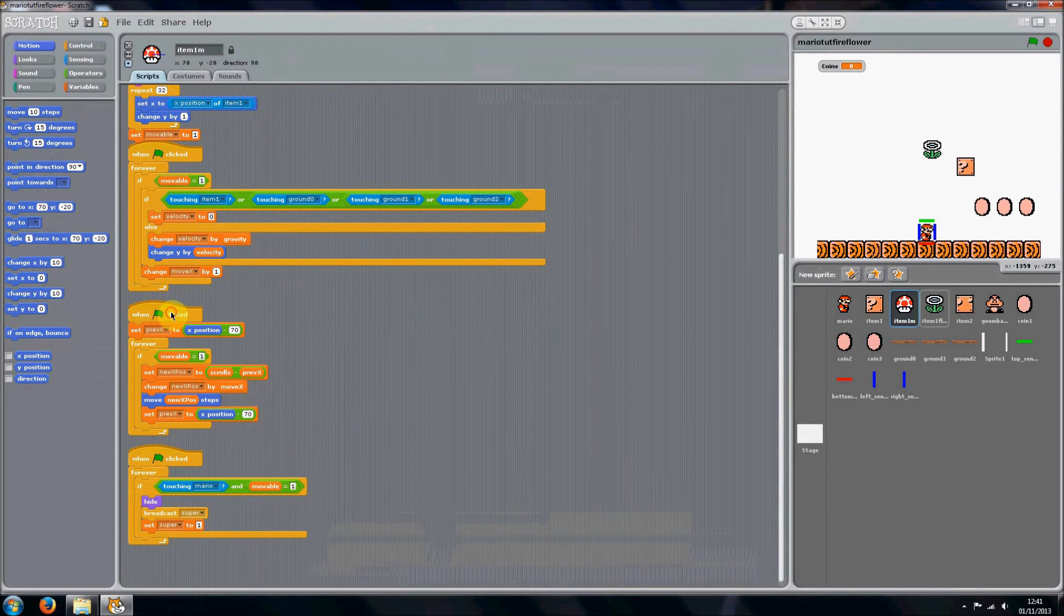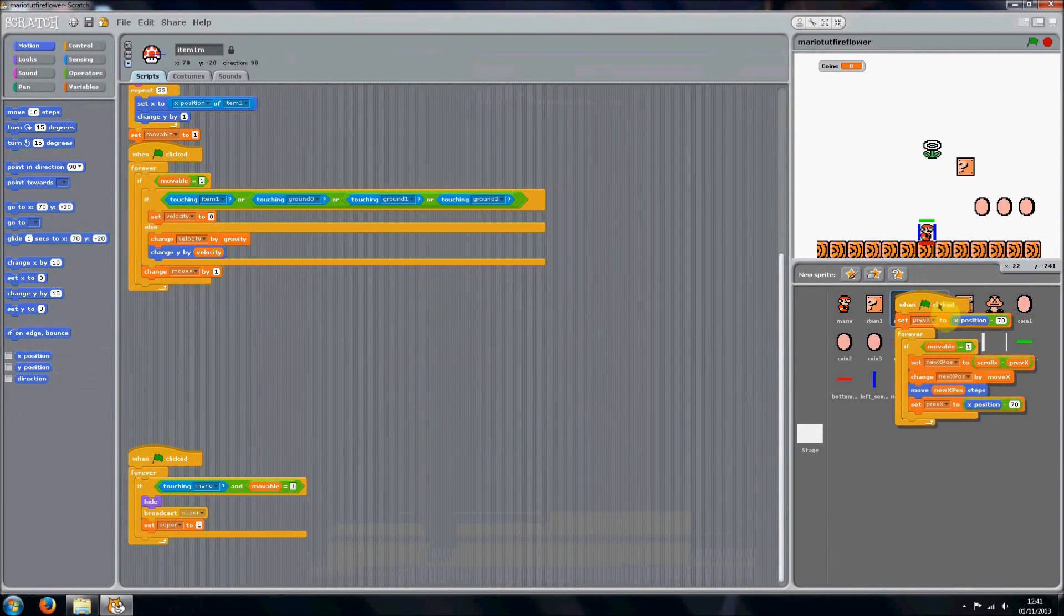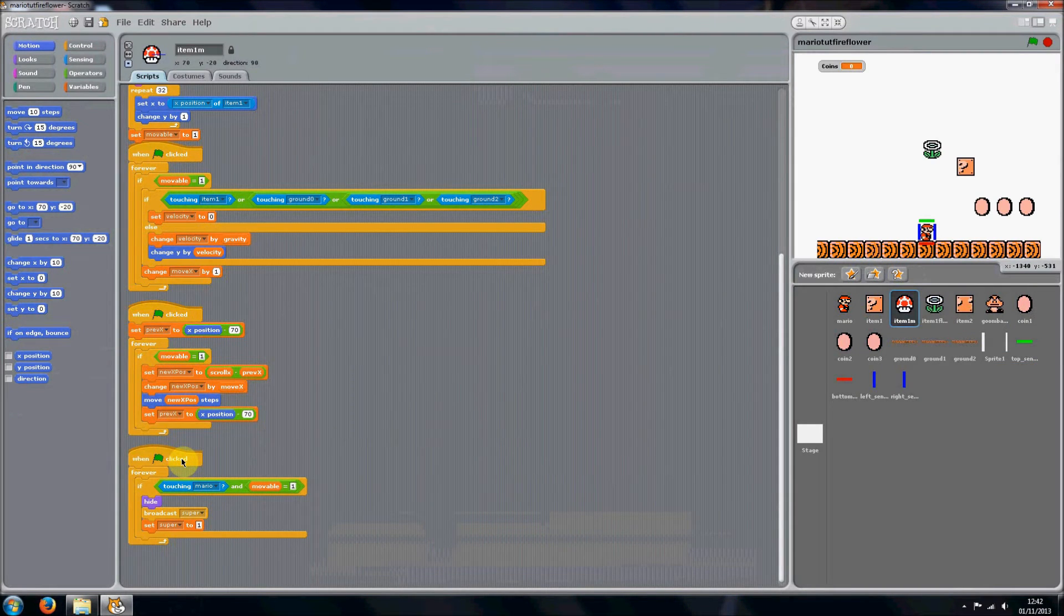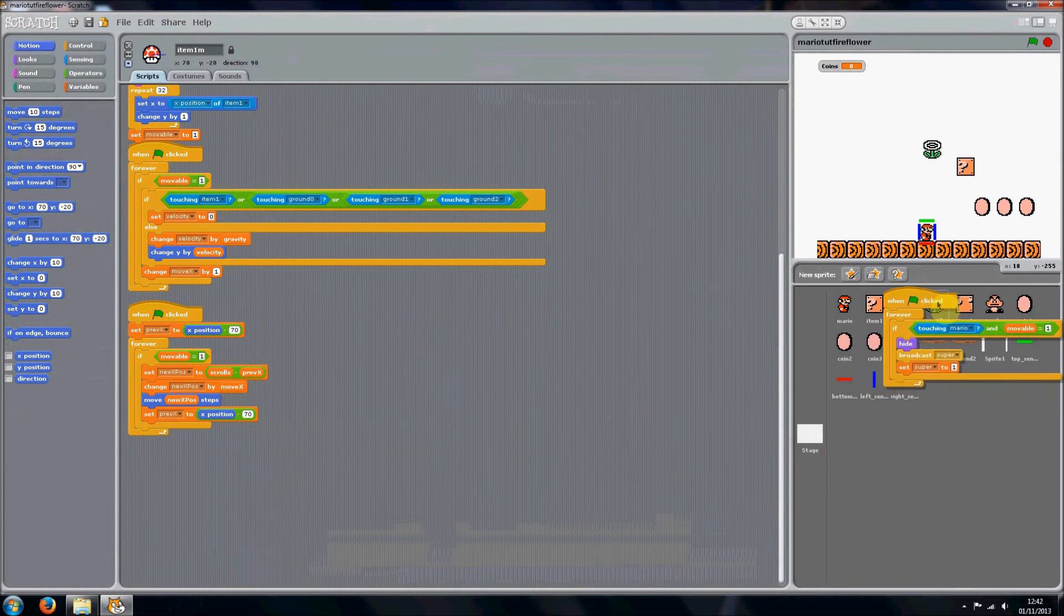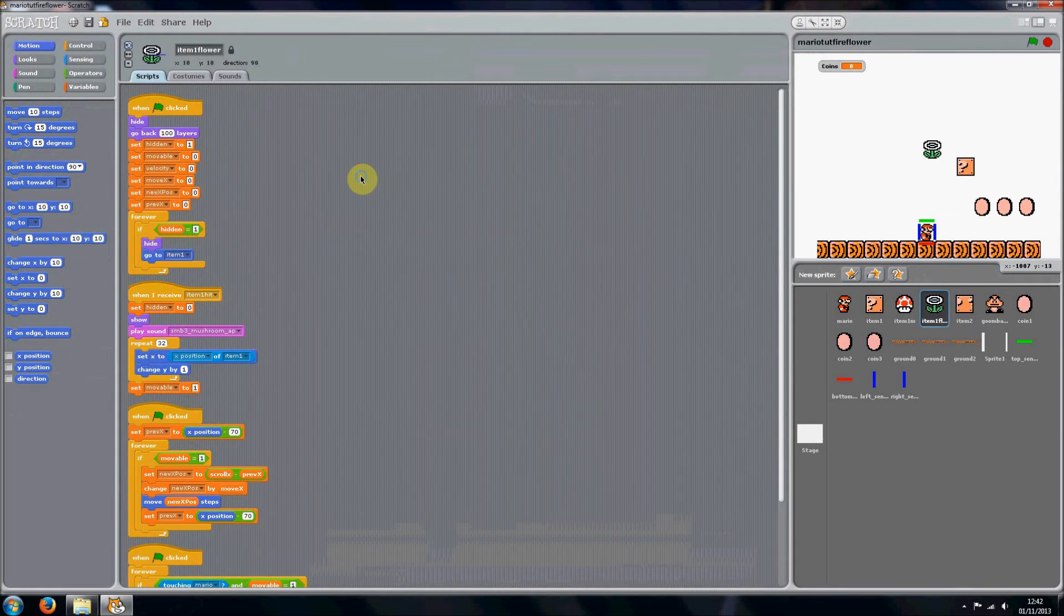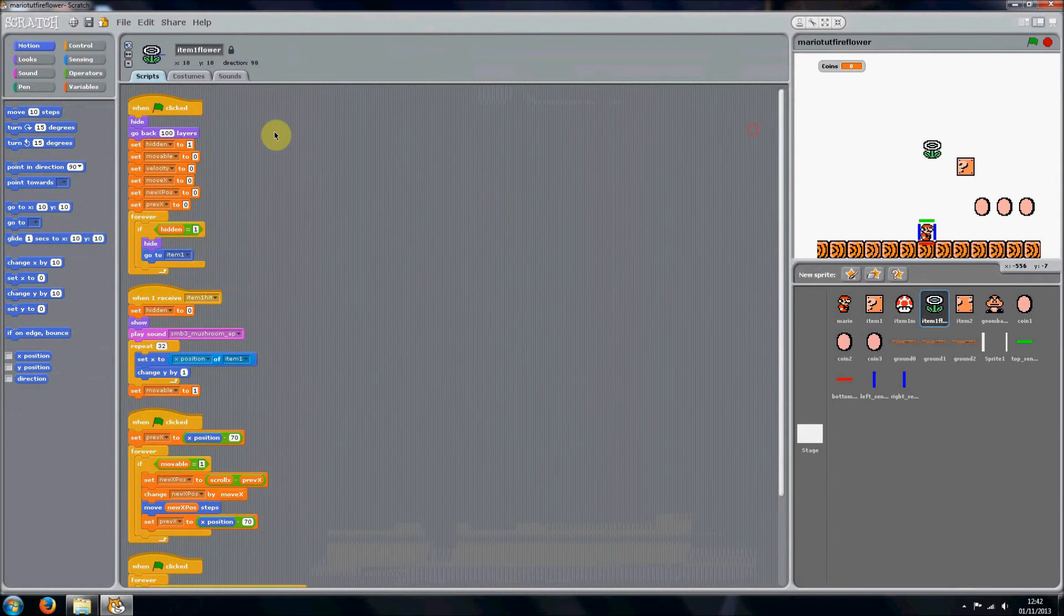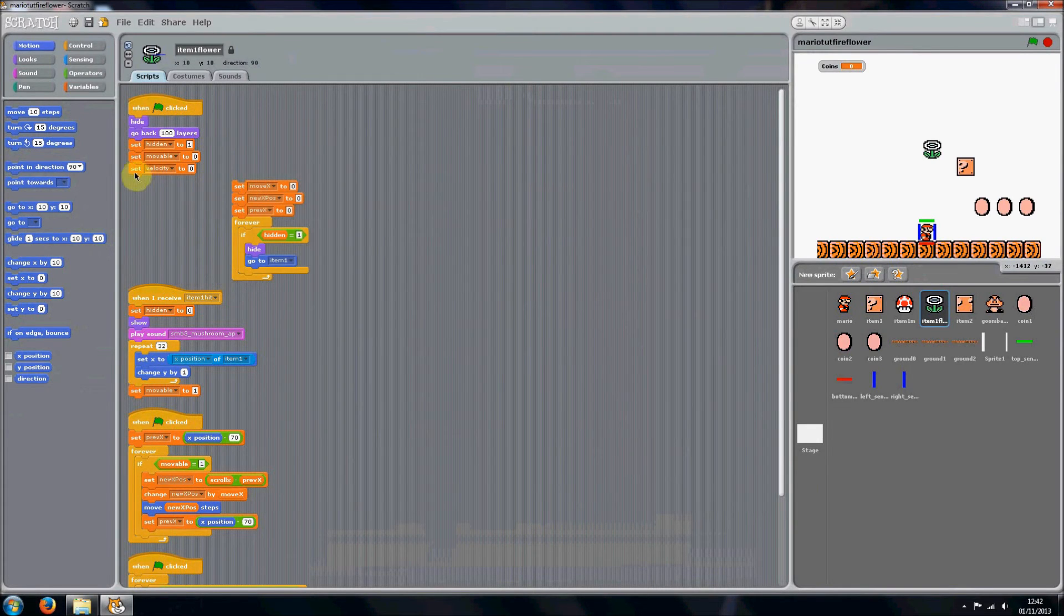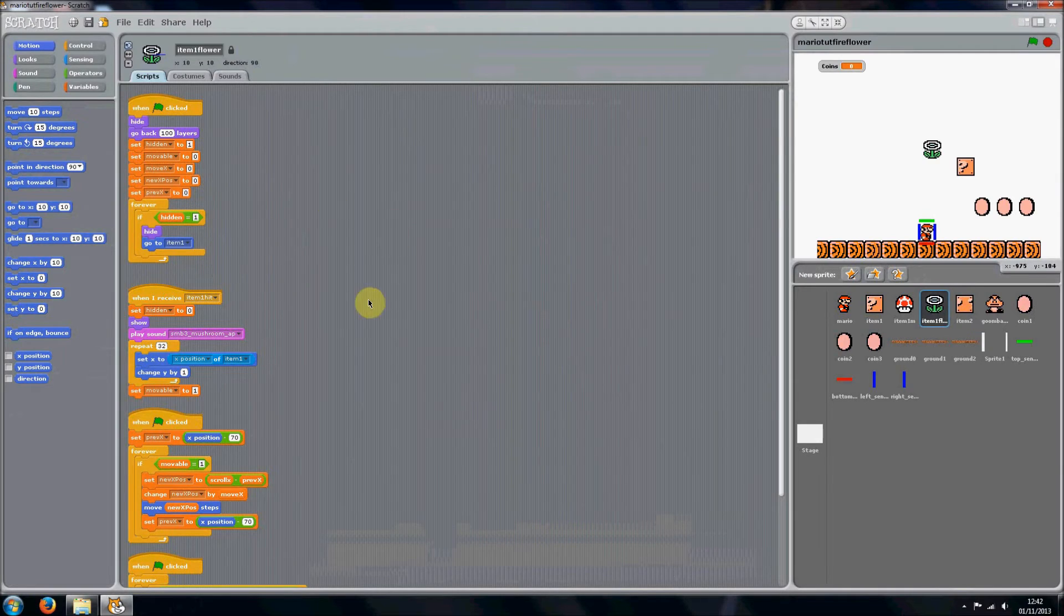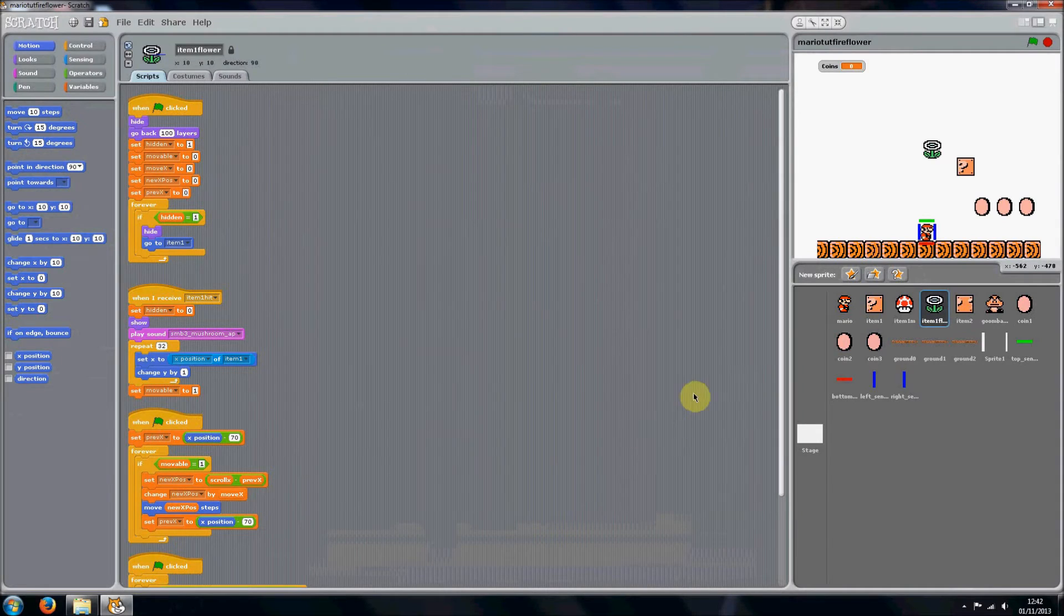You want to get that and put that into there, and finally you want to get that and put that into there. Okay, so you should now have all these scripts. The things we won't need are velocity and I think that's about it.